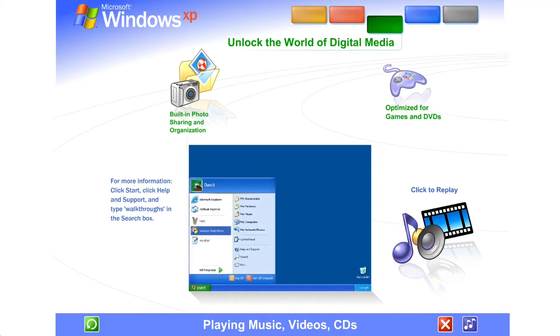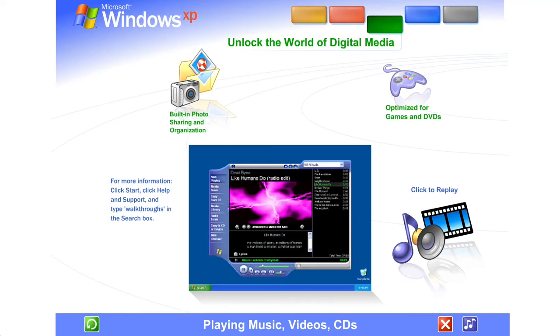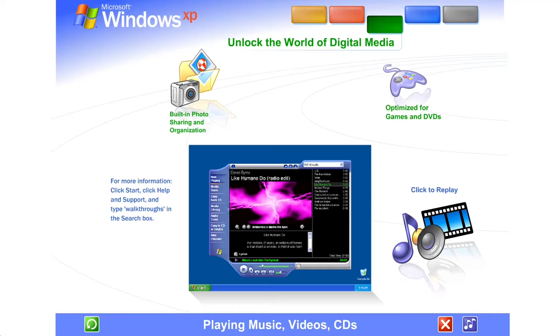Playing music, video, and CDs. Like listening to music and watching videos? Windows XP includes Windows Media Player, so it's a cinch to tune in Internet radio, download music or movies from the web, and watch streaming video broadcasts. Of course, you can also play your own CDs.